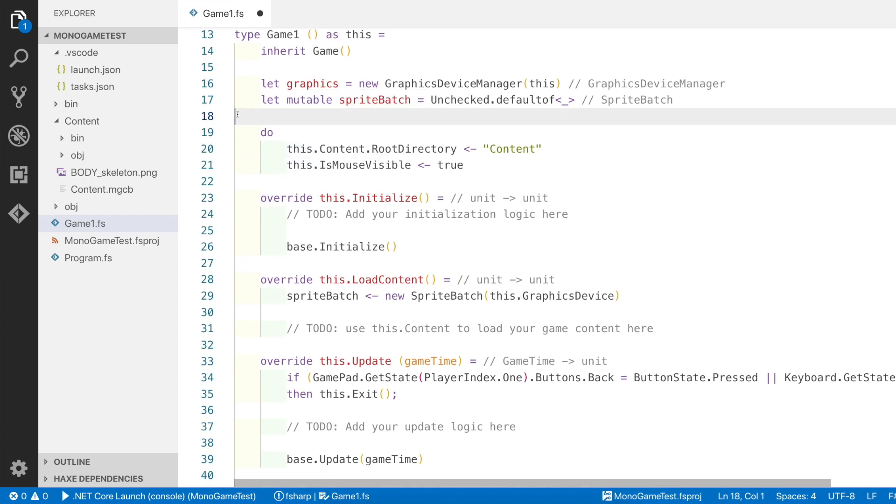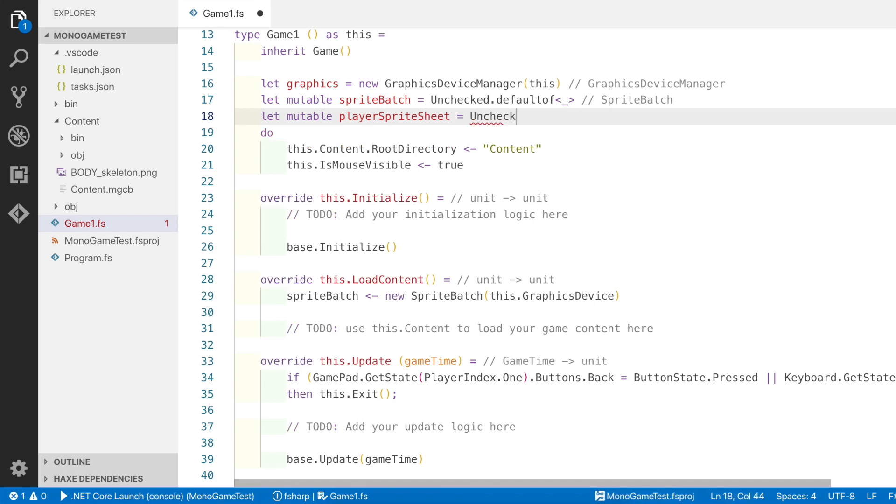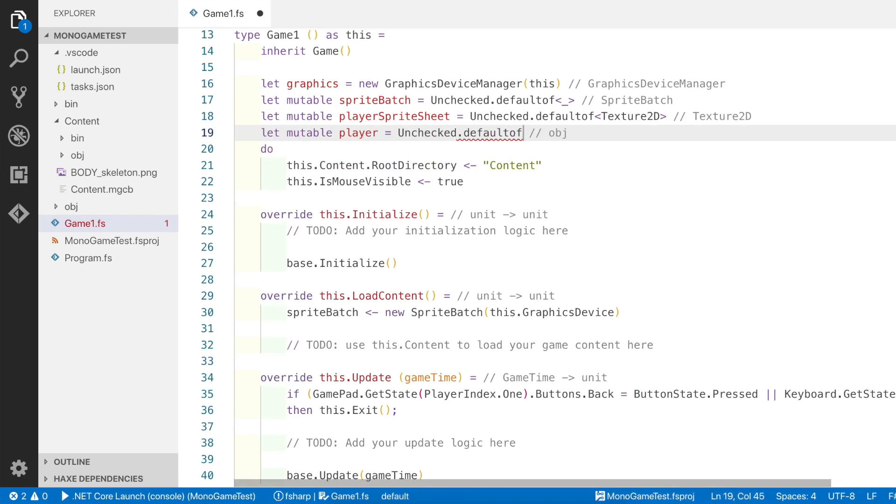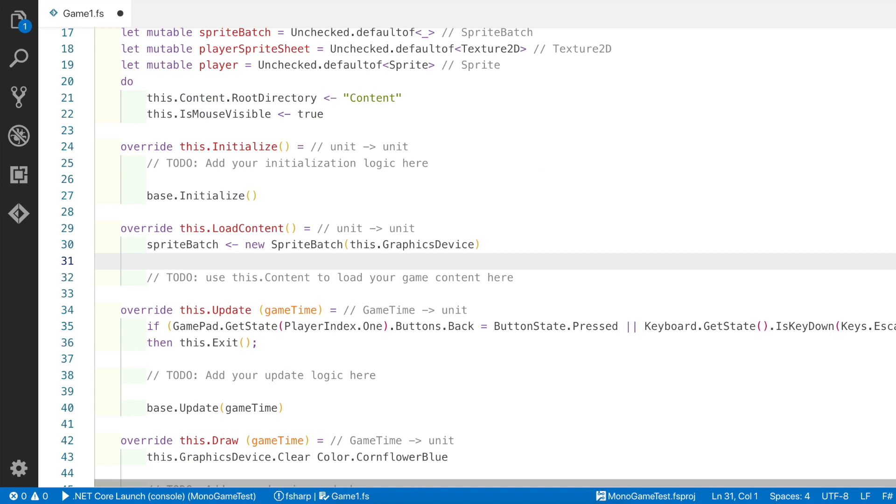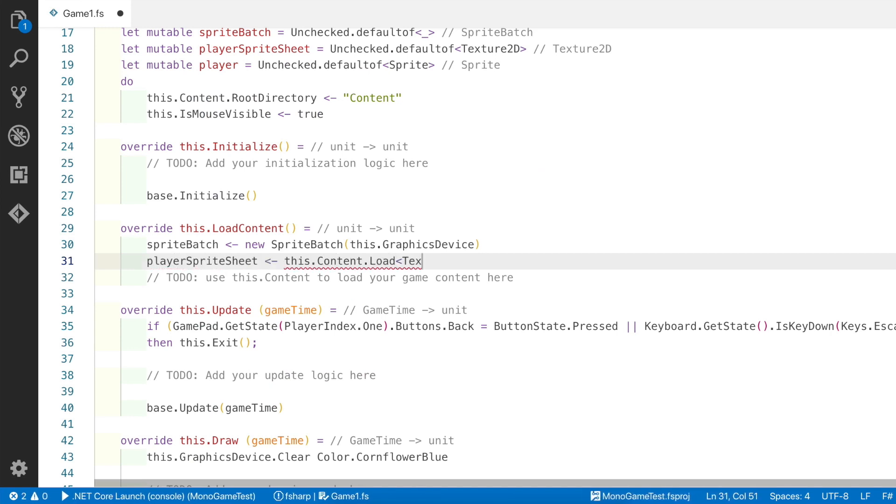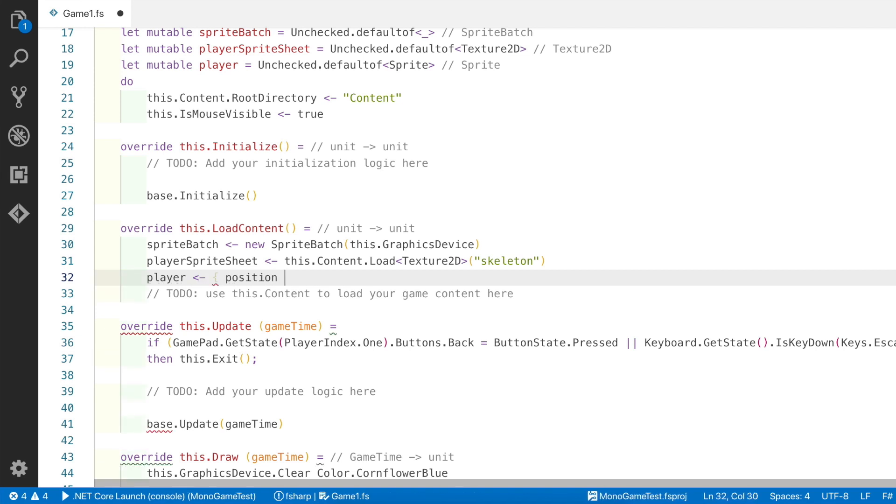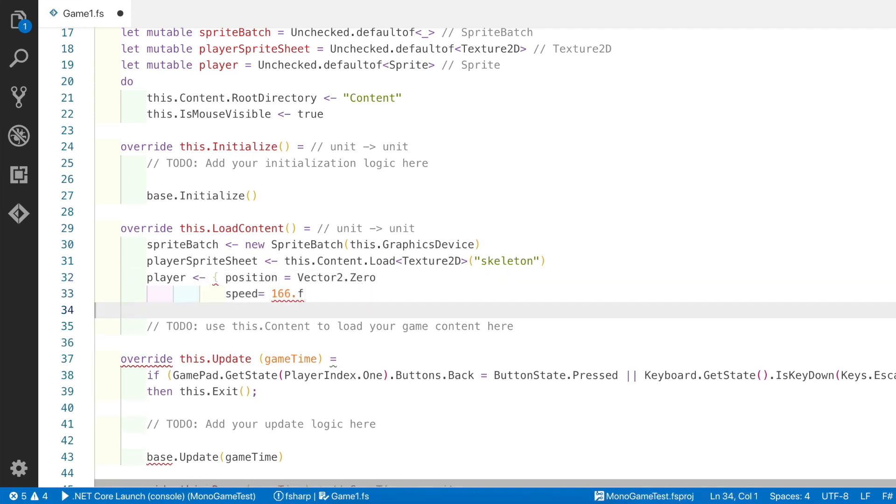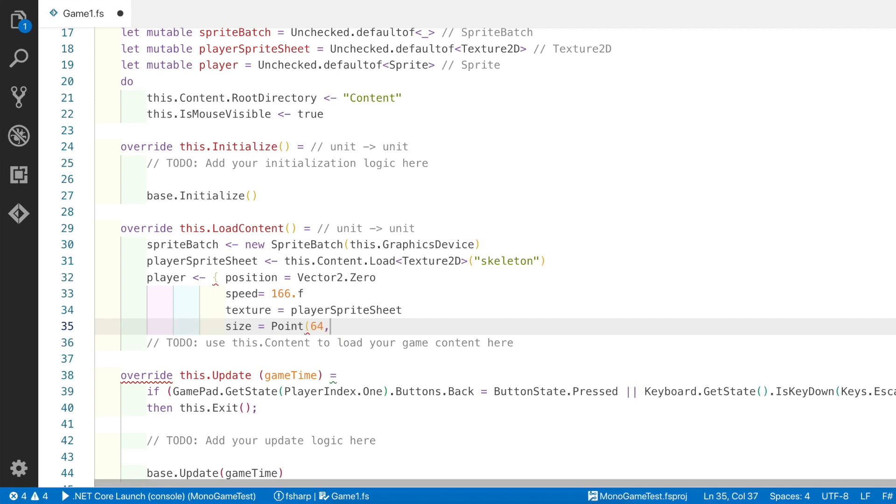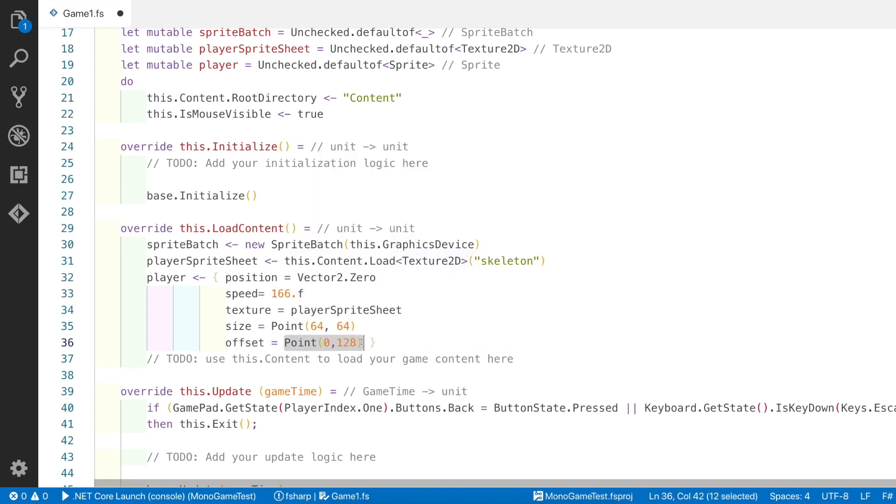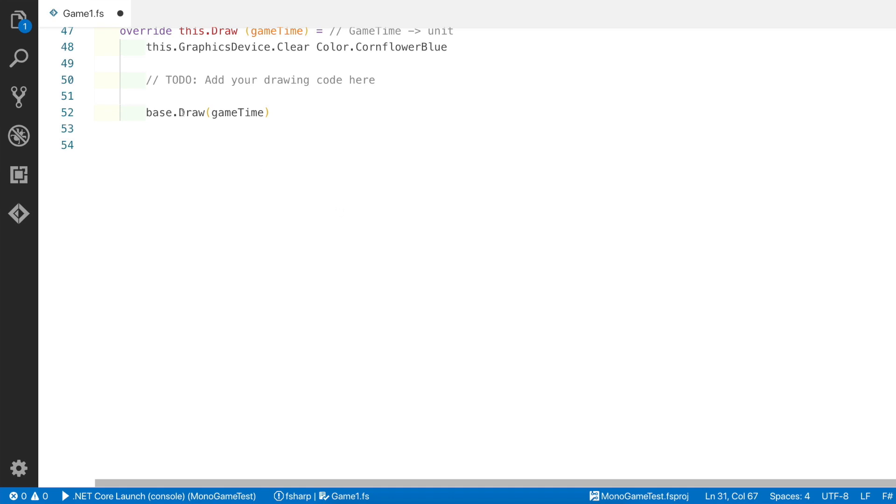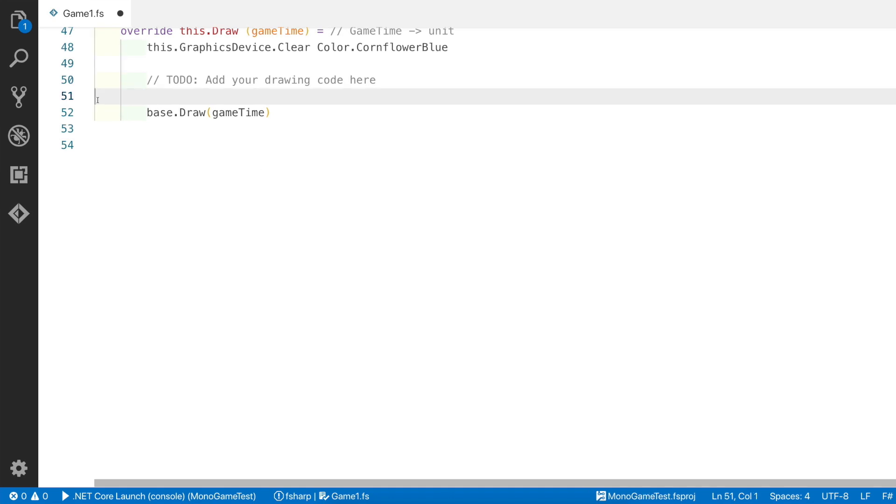Next thing we're going to do is initialize a texture for the player's sprite sheet and also initialize a sprite for the player. We have to do this using mutable variables because of the way MonoGame is initialized. Now I'm going to add some content to the LoadContent function. We're going to initialize the player's sprite sheet by passing a texture called skeleton, and we're also going to initialize the player by initializing the record using position zero, an initial speed, the texture for the player's sprite sheet, and also use an offset of 0, 128. This is so that we can use a sprite that's three columns down on the sprite sheet.